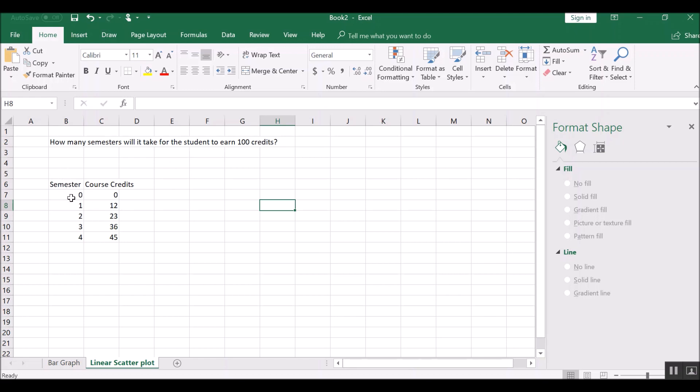So this student has completed four semesters, and here's how many credits he or she completed after each semester. So if we want to know how long it will take to earn 100 credits, it will help if we can make this a scatter plot.